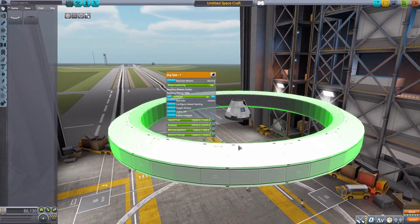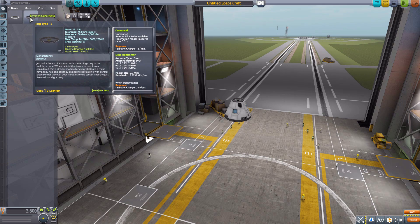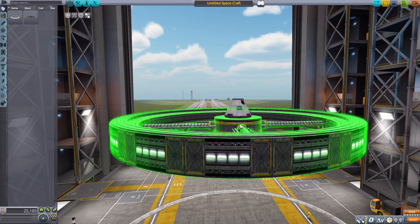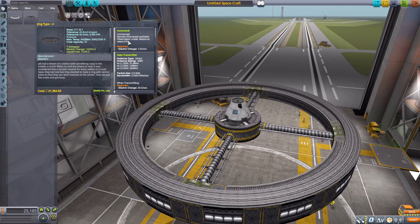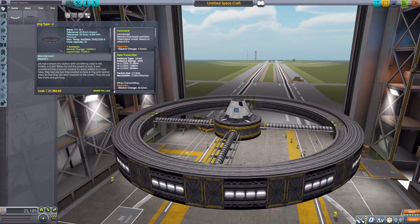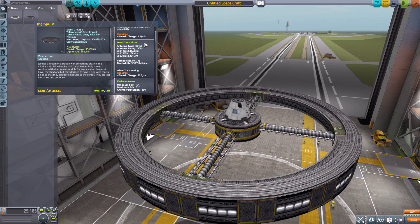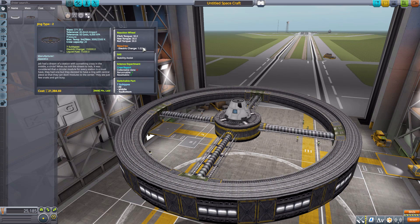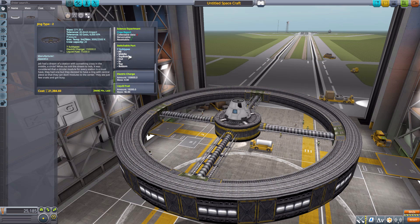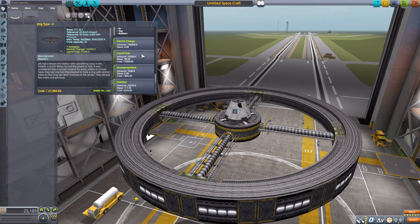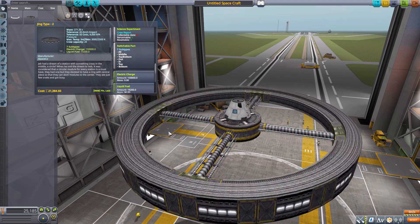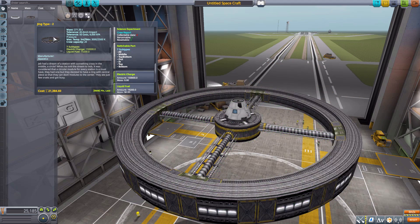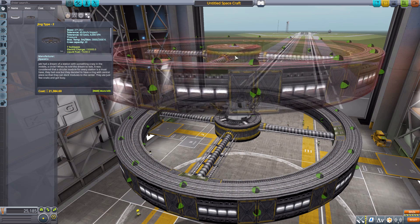Next we have another ring, the Jing Type 2. This one can again hold up to 20 Kerbals, but this can actually be unmanned, so you don't need anyone in here. It's a little bit more sci-fi looking but still quite a cool part. It also has a built-in data transmitter, reaction wheel, SAS, crew report, has a few more attachment node subtypes, and the same amount of electric charge, liquid fuel, oxidizer and monopropellant.